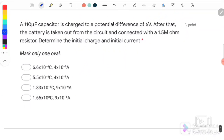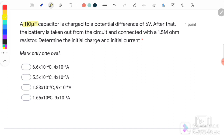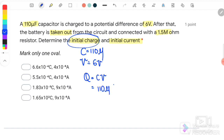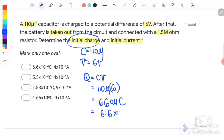Question number 6: A 100 μF capacitor is charged to a potential difference of 6 volts. The battery is then removed and the capacitor is connected with a 1.5 MΩ resistor. Determine the initial charge and initial current. The initial charge Q₀ = CV = 110 μF × 6 V = 660 μC = 6.6 × 10⁻⁴ C.